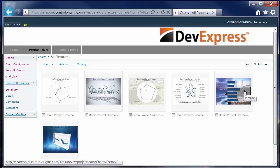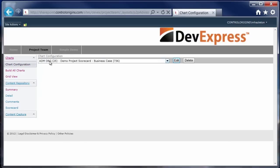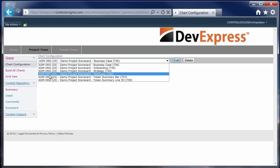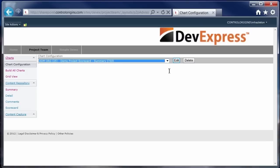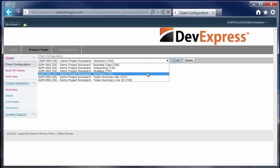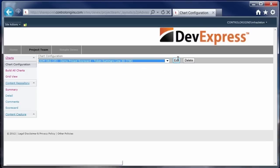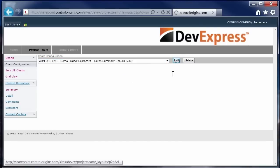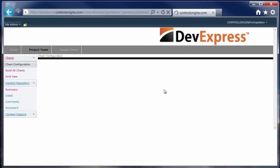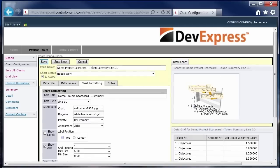The second thing that we needed to do was how to configure the charts. We wanted an online tool that would allow us to quickly and easily modify the charts that we have created. So this is another custom bit of development that was done.